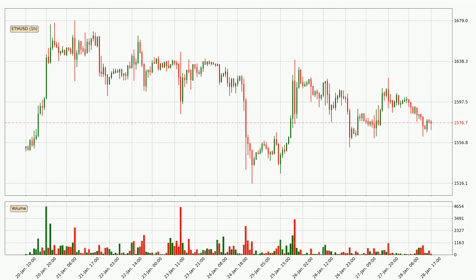If you are unfamiliar with the indicators, check out the explanation videos below. Looking at the Ethereum hourly time frame, the price moved only slightly to the downside with around 1.7% in the last 24 hours, with a current price of 15.77.